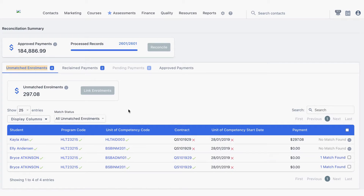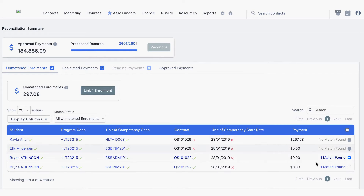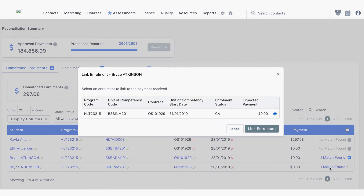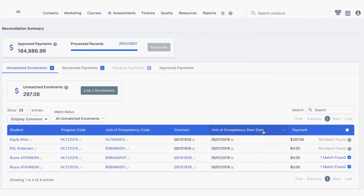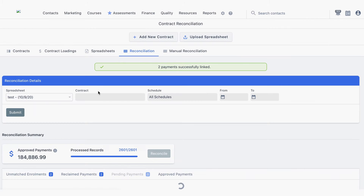If a match is found, click on the match found link and select the relevant enrollment. Do this for all applicable enrollments. Once all enrollments have been linked, select link enrollments. You can also select all unmatched enrollments and link any with a single matching enrollment in bulk.